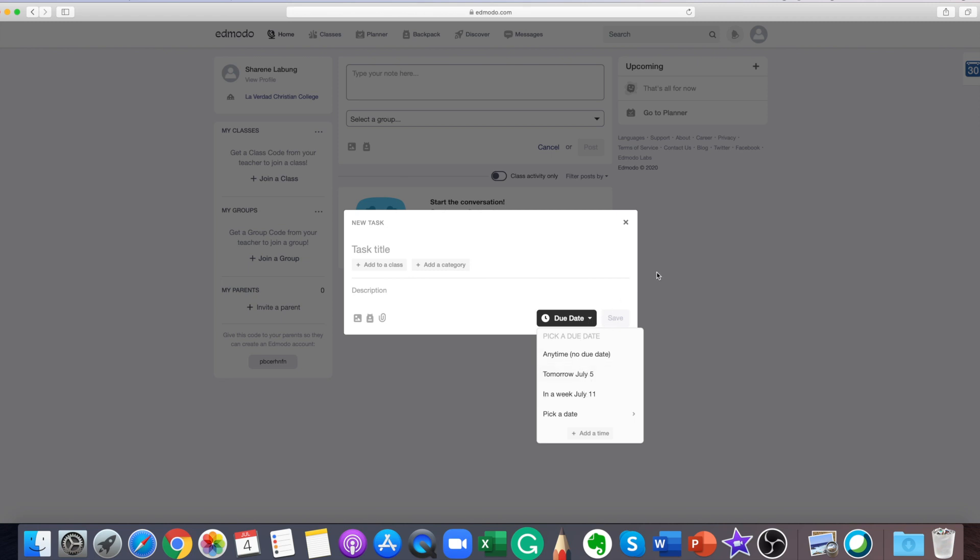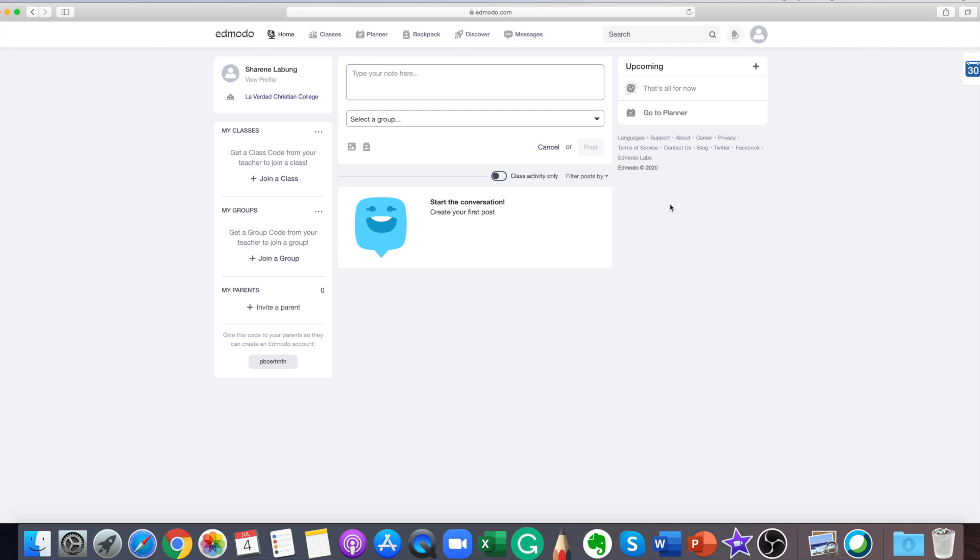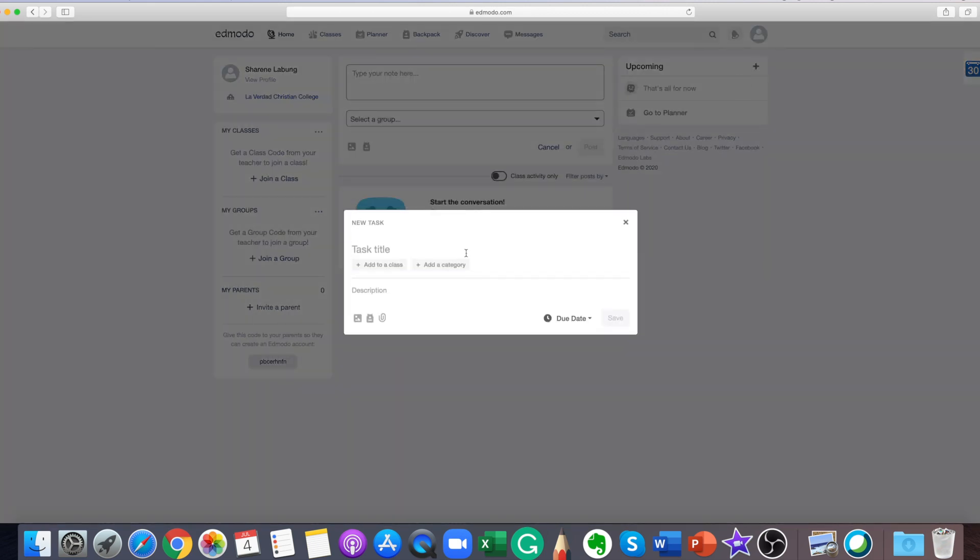In the upcoming section, there are quizzes, assignments, and events due later on in the school year. Just tap the planner tab.